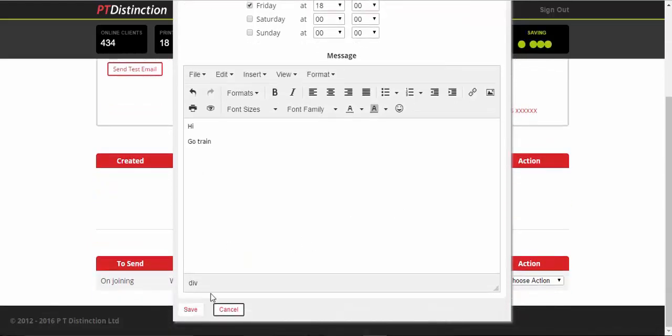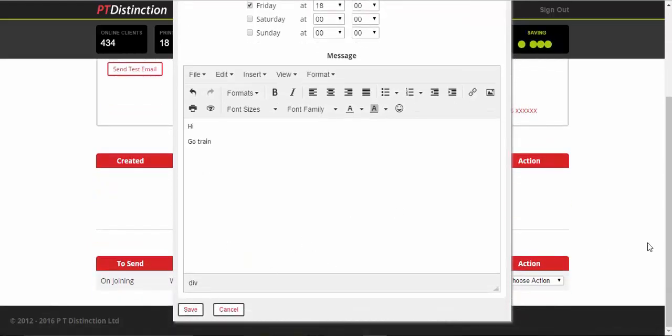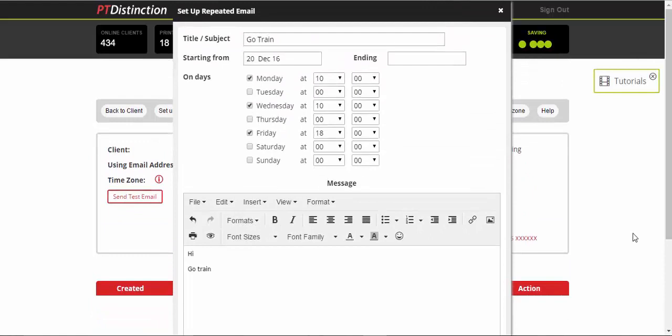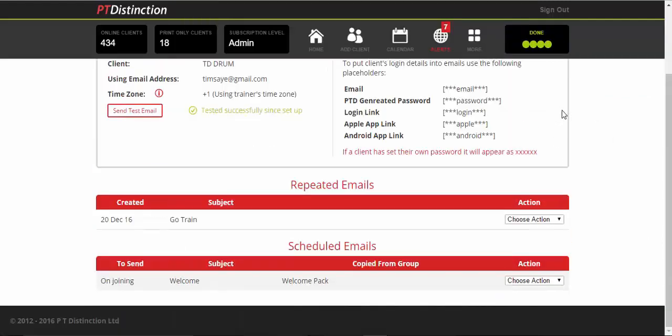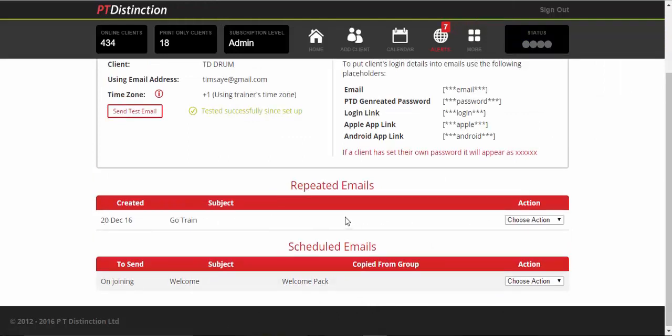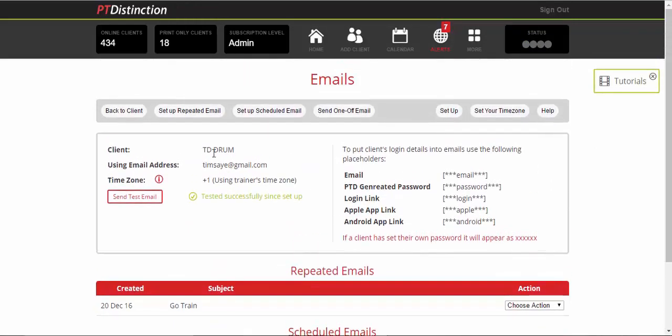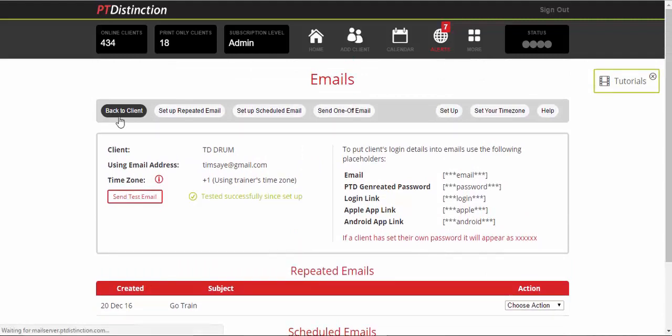And then you can save that and that will go out before their training session Monday, Wednesday, Friday, every week until you decide to stop it. And once you set that up, you will see that that is in your client's account and you can see when it's going to go. You can edit it and change anything like that. Back to the client.